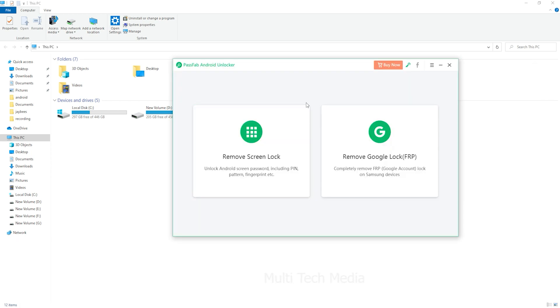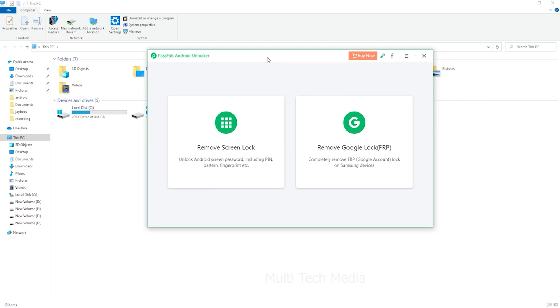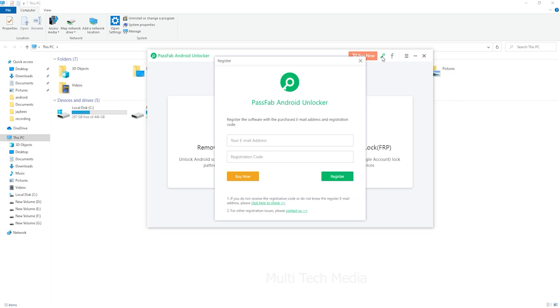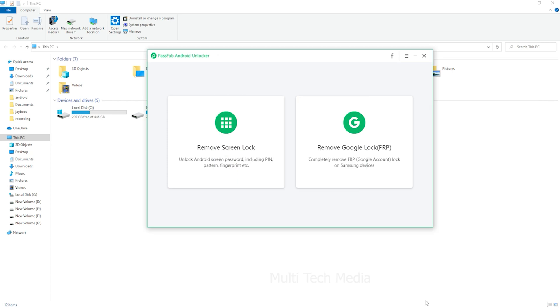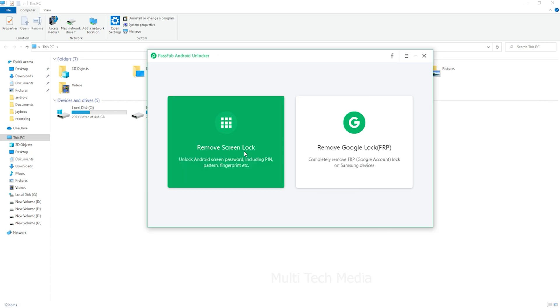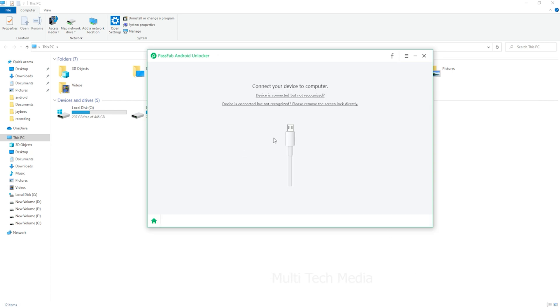And here on the main screen, you have option to enter the key with your login details. Here just fill your key and done. Then launch the product and select the feature Remove Screen Lock.